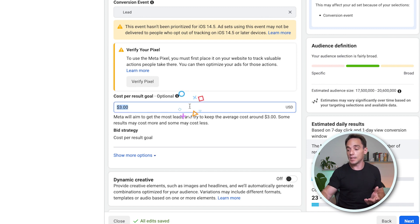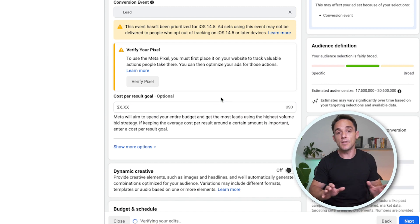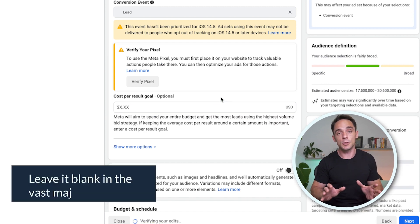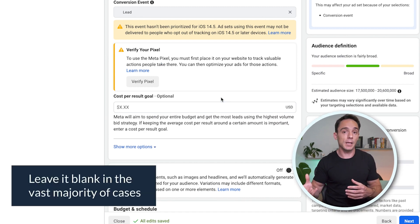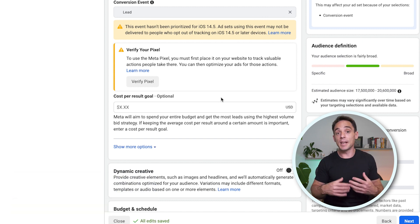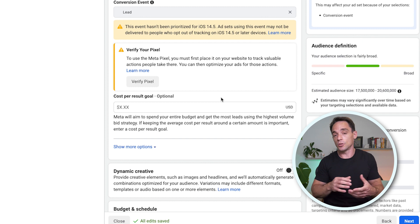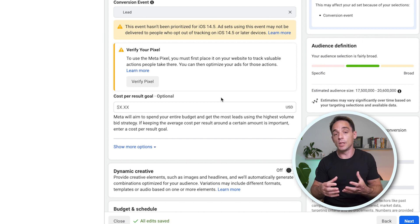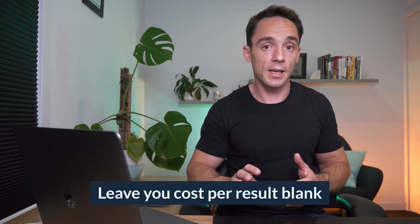I recommend for that reason, when you're just starting out, leave it blank in the vast majority of cases. Manual bidding does have a place and it can be effective, but it is a much more advanced technique to use. And it's something that you should use once you kind of have a really good feel for ads. If you're just getting started in particular, leave your cost per result goal blank. I actually leave this blank in the vast majority of cases, 90% plus of our ad sets are not using a cost per result goal. As I said, it's only something I use in very specific situations.